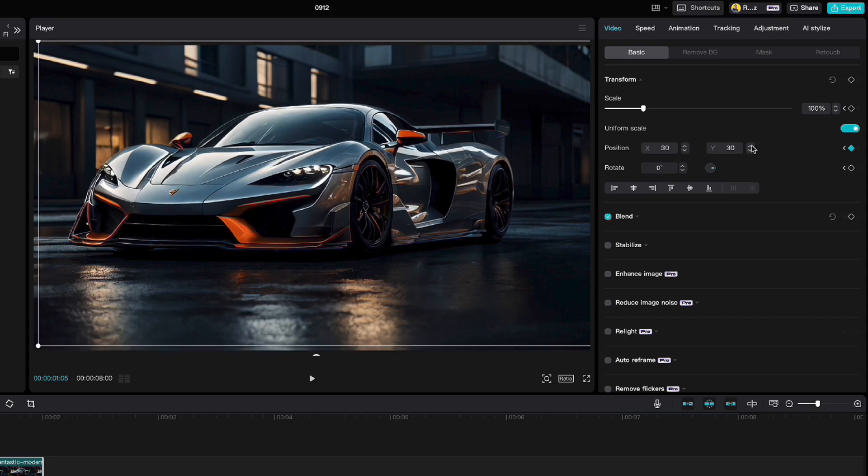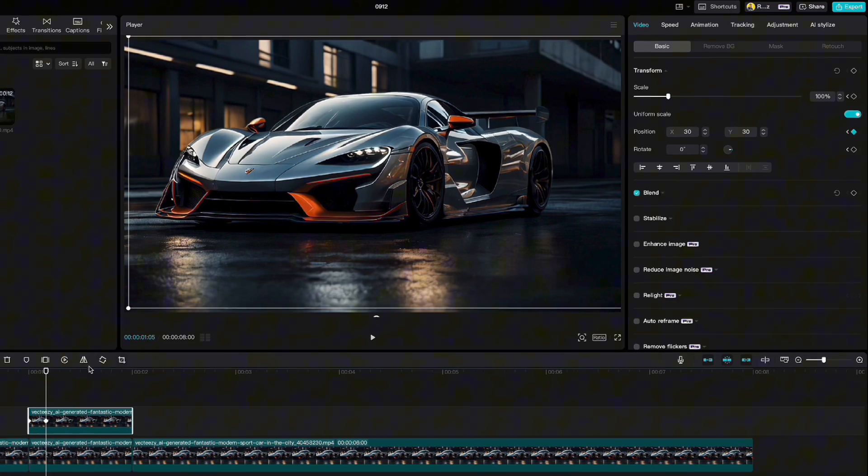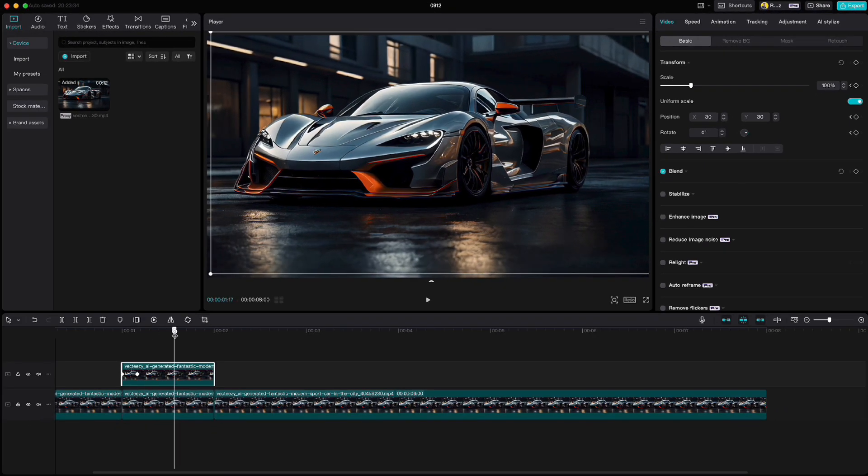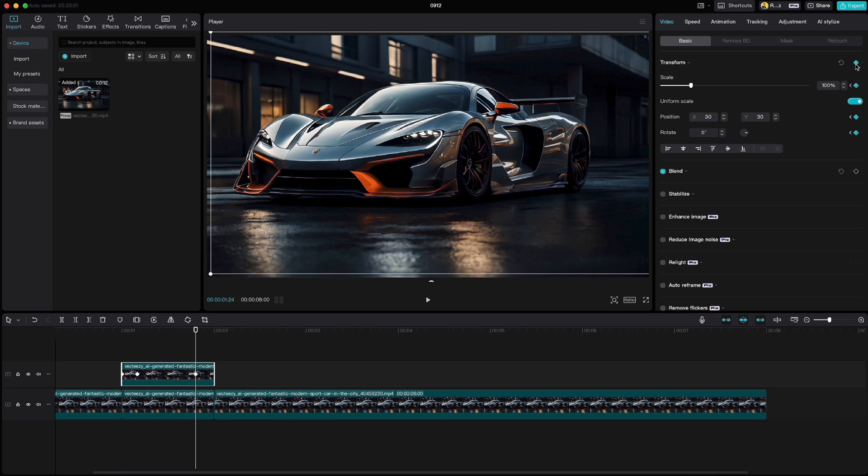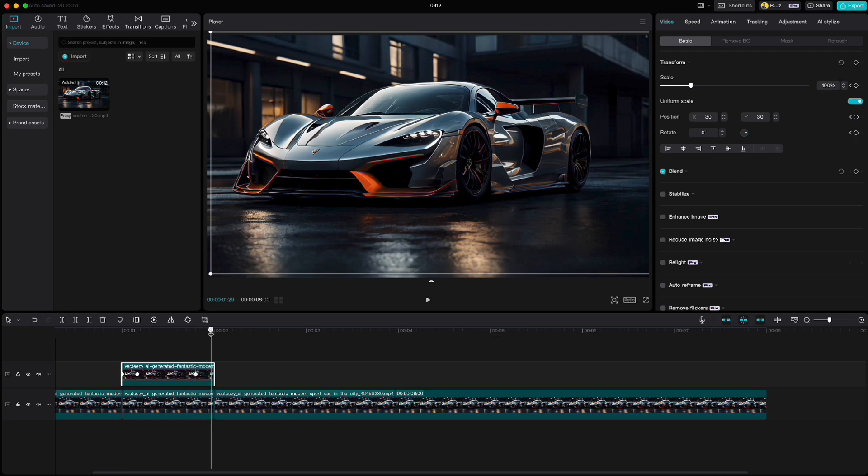Move your playhead to this position and just click keyframe. Then go almost to the end and set the x and y position back to zero.